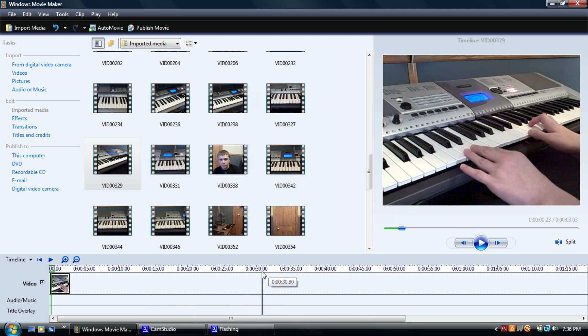Today I'm going to be teaching you how to reverse a video in Windows Movie Maker. This is a really good effect if you want to make a video go backwards.